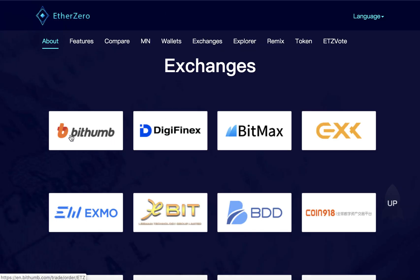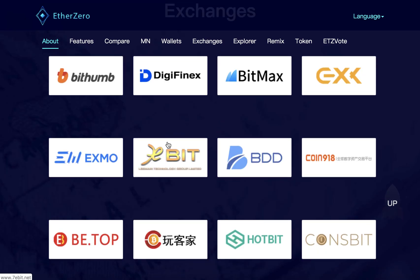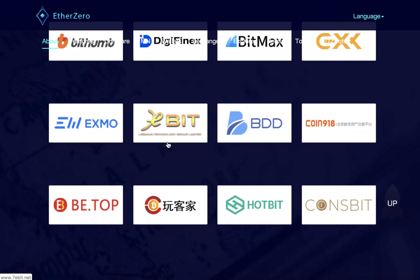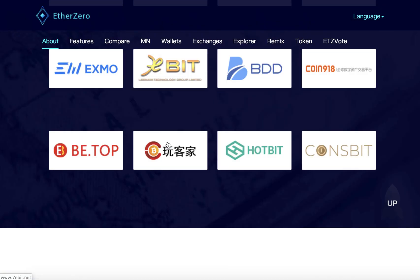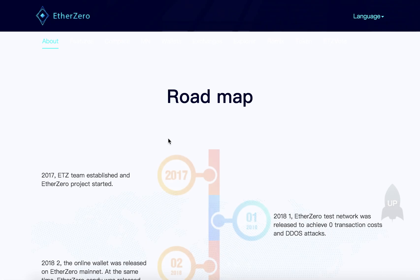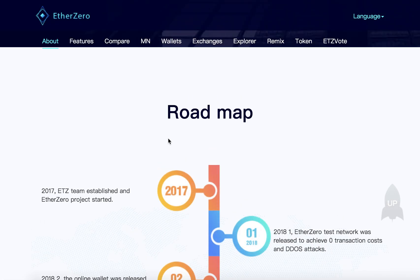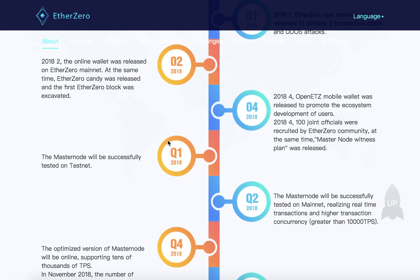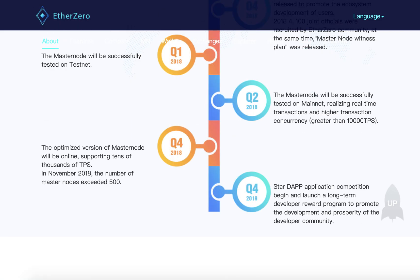This project is already listed on a few exchanges like BigHump and DigiFinex, where you can find live trading. That's all — thank you for watching this video, goodbye.